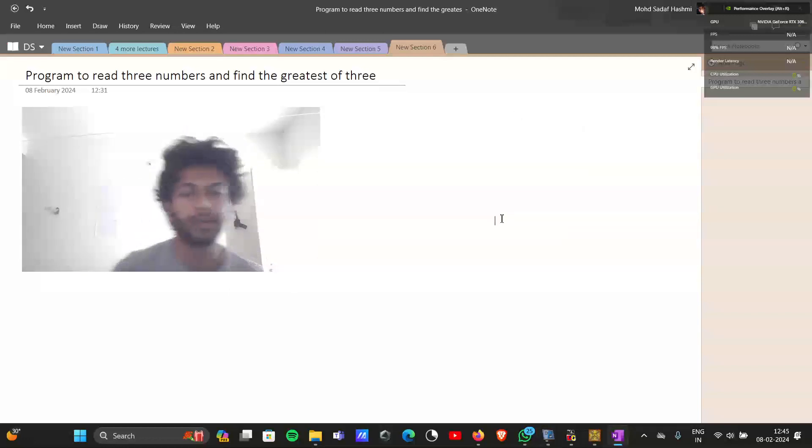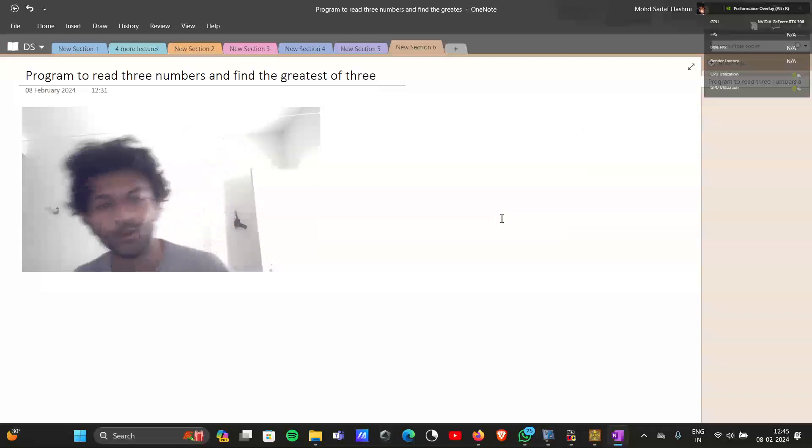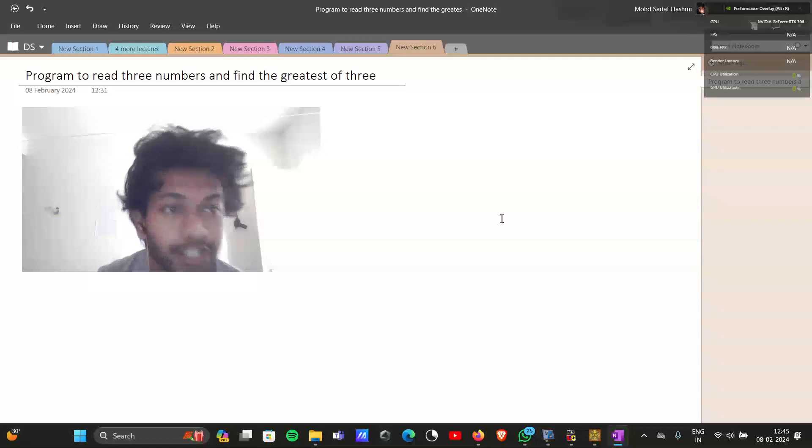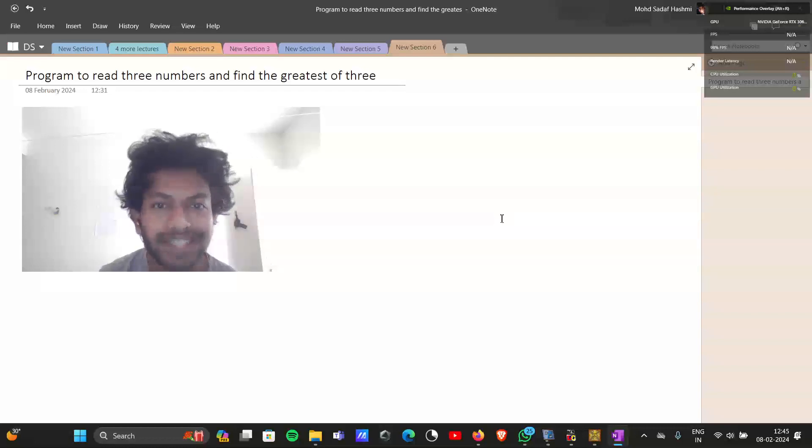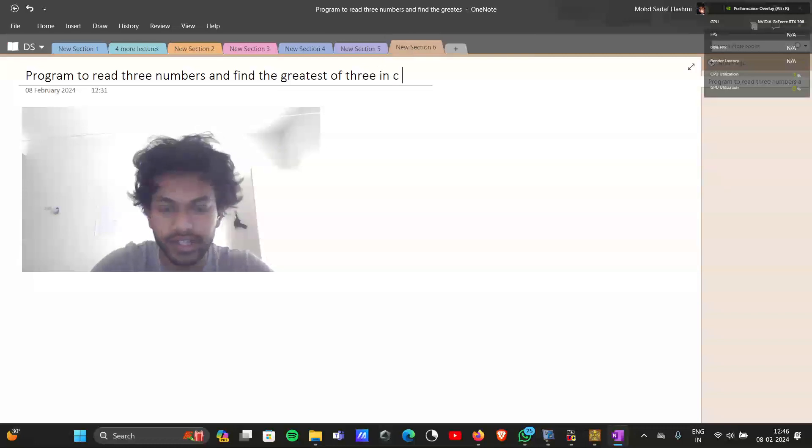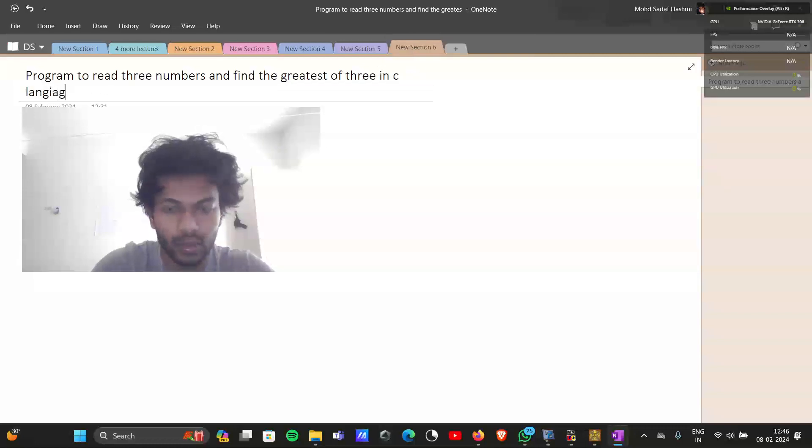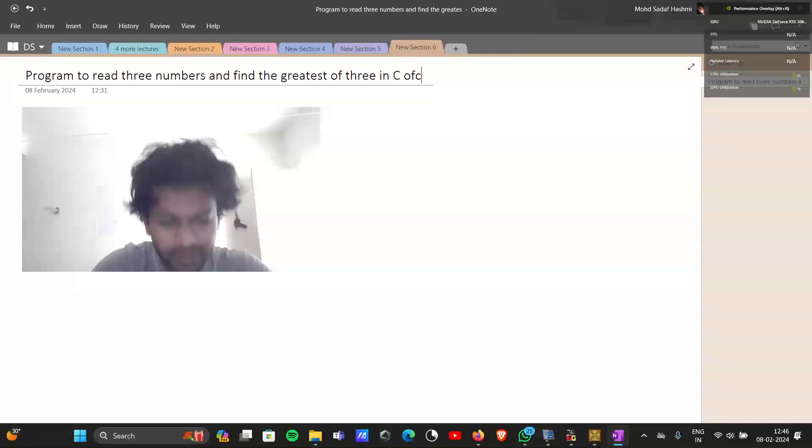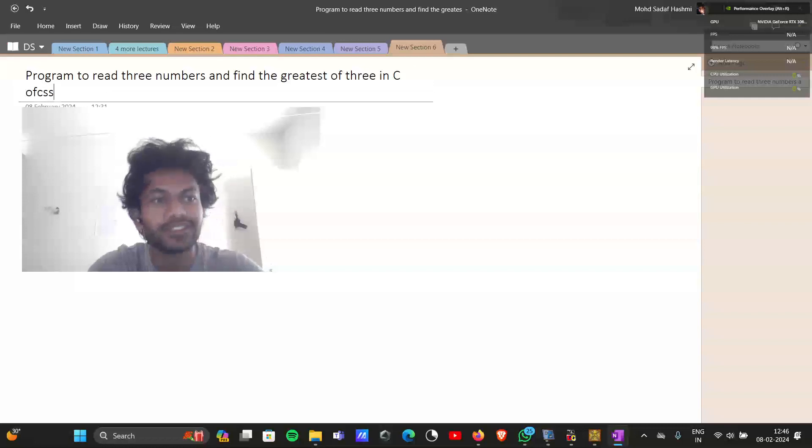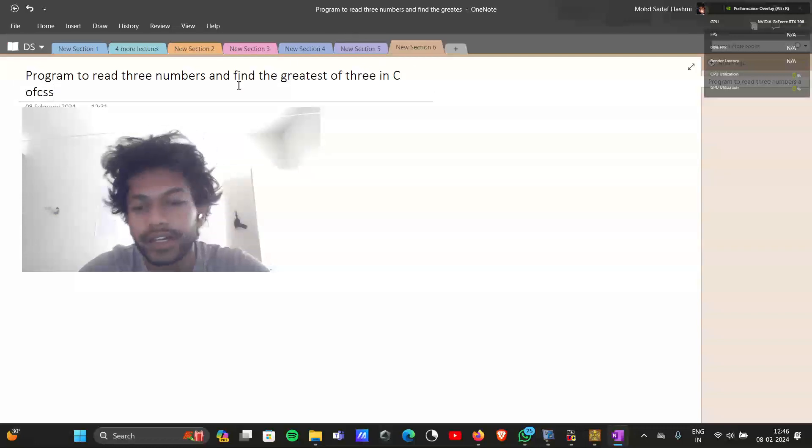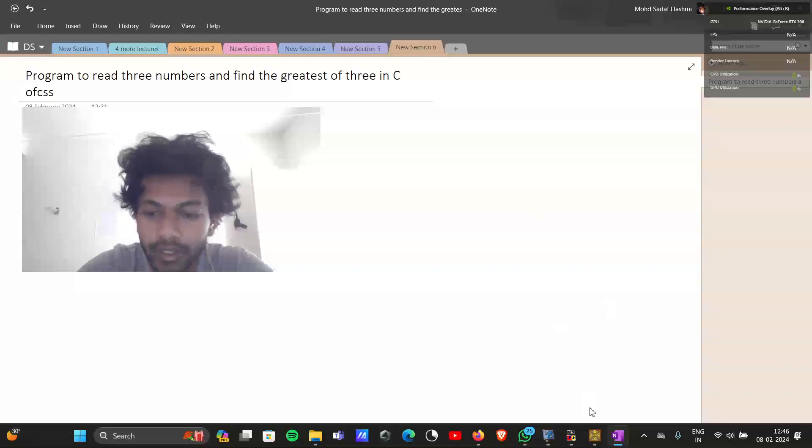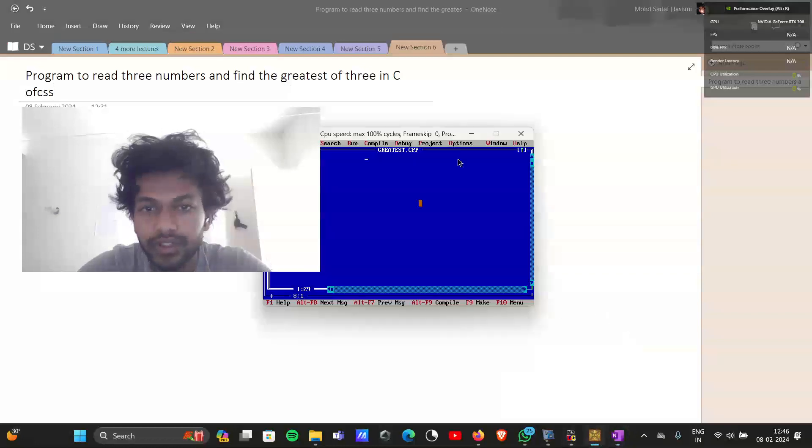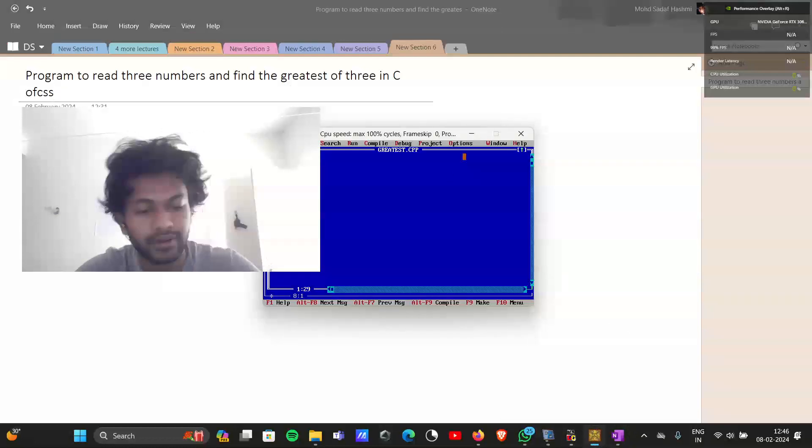Hey guys, what's up, welcome back. In this new video we will create a program in C language that reads three numbers and finds the greatest of the three. For that you need to keep your Turbo C open or whatever IDE you are using.